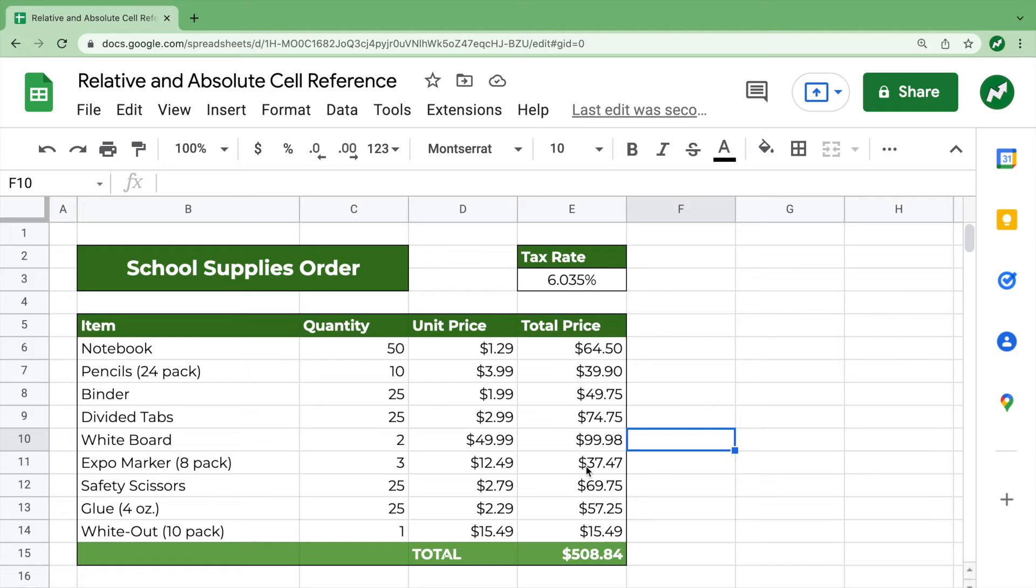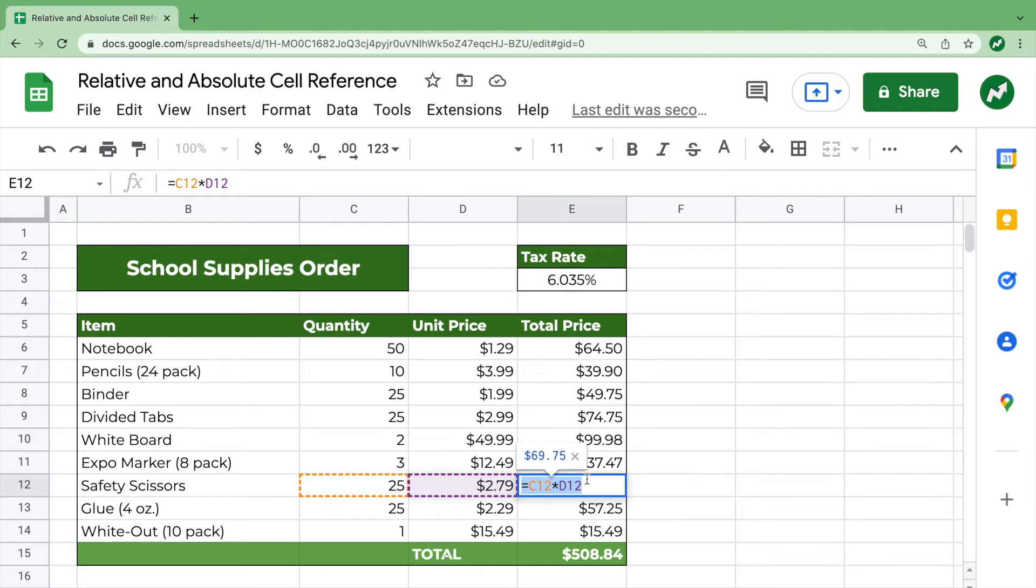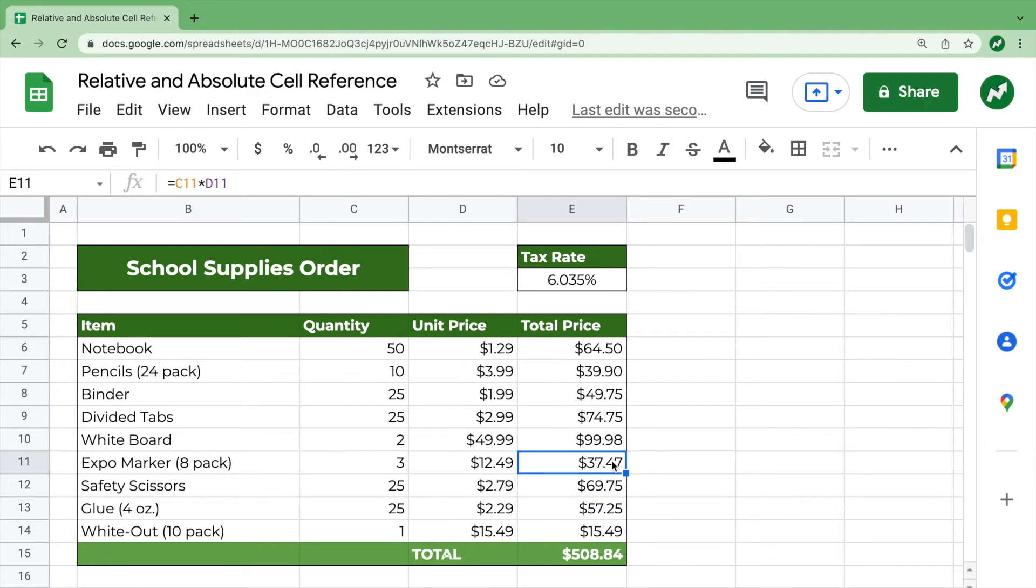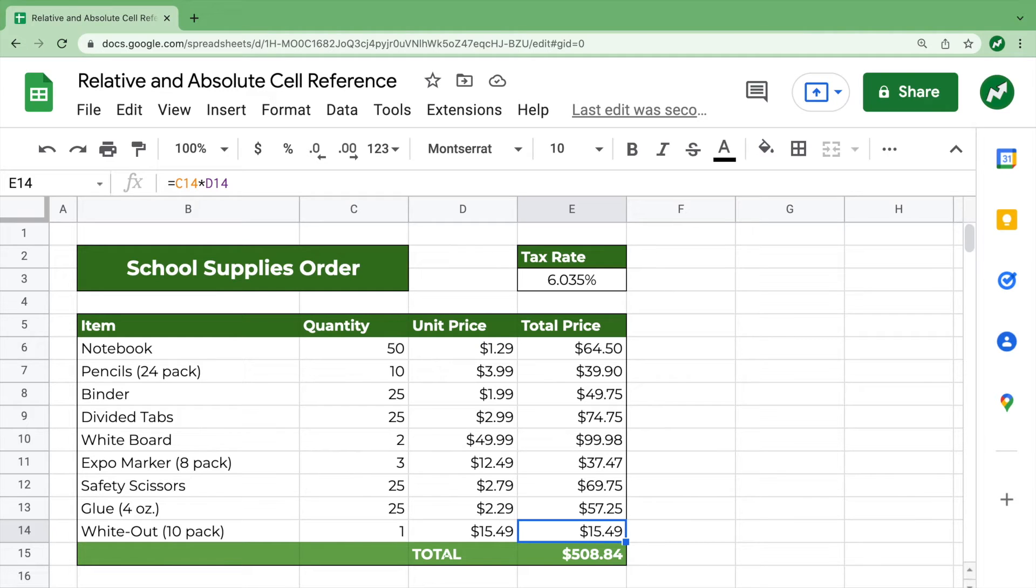You can double click on any of them, and you'll see in yellow is the quantity, and in purple is the unit price, and it's the correct option due to relative cell reference. And relative cell reference is assumed.